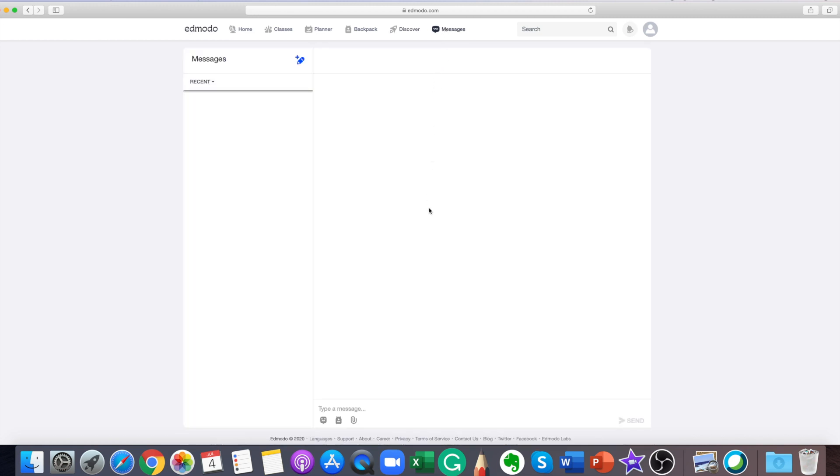You can easily send a direct message to your teacher and this will only be visible to your teacher.